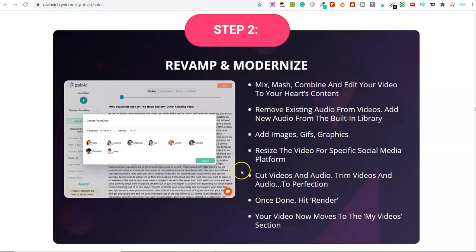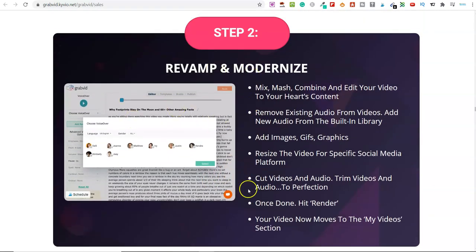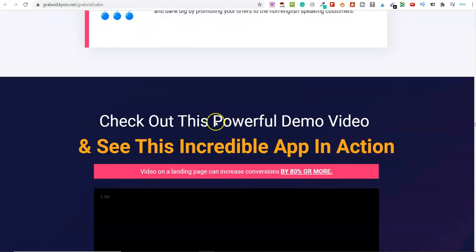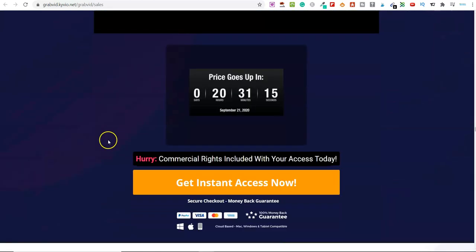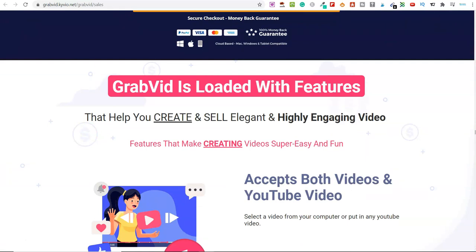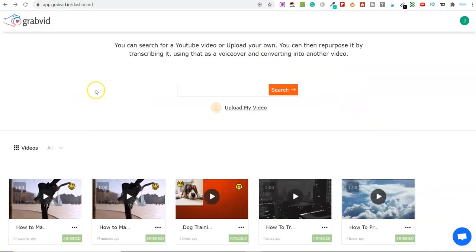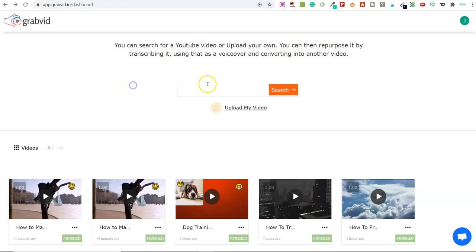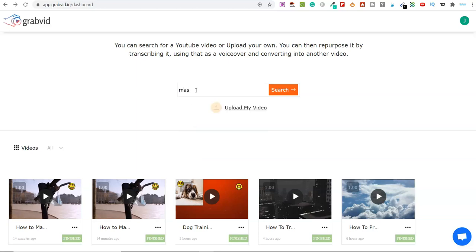So if you come down here, we've got revamp and modernize inside of the software. Let's actually jump into the software and see what you're going to be getting for your money. So this is inside of the software and it's incredibly easy to do. This here is step one. As you can see, you can search for a YouTube video or upload your own. Simply type in a search term in here — you can see I've been playing around with this a little bit.